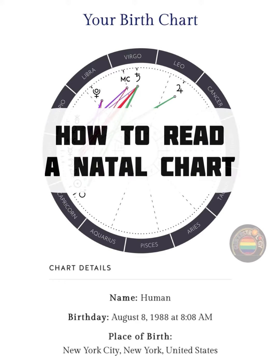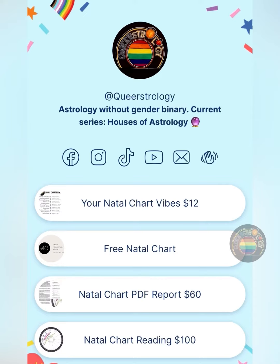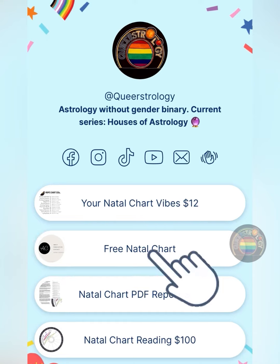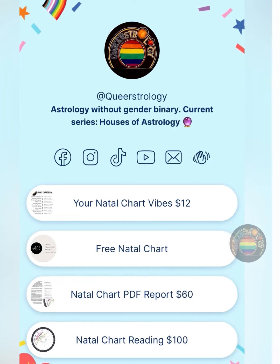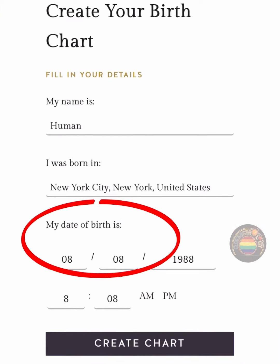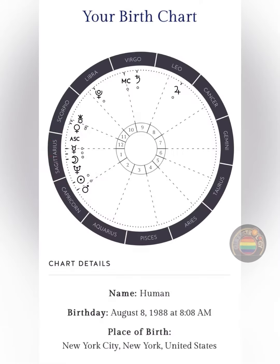The first step to reading your natal chart is actually getting a natal chart. There's a link in my bio to a free natal chart. Click on that and it will take you to astrocharts.com. You will need to know the date, the time, and the location of your birth, as it is the point of origin for your chart.